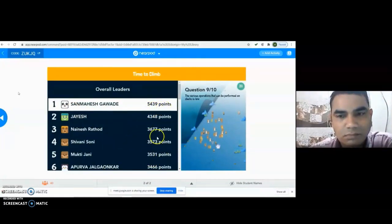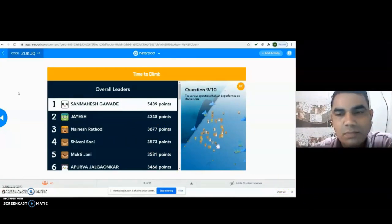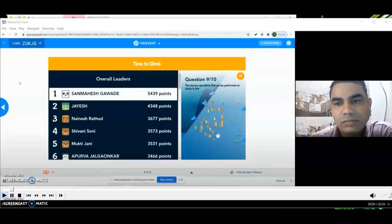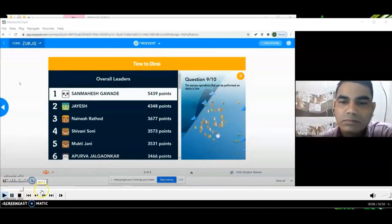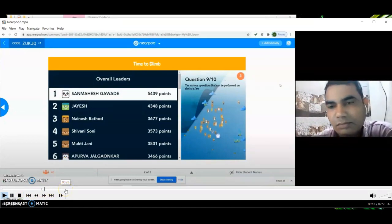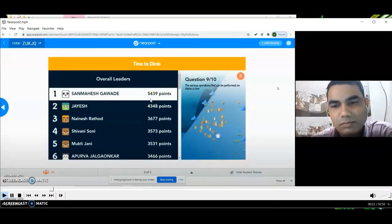The points for other students are also changing. After the ninth question the score has changed to 6060 points for the leader.